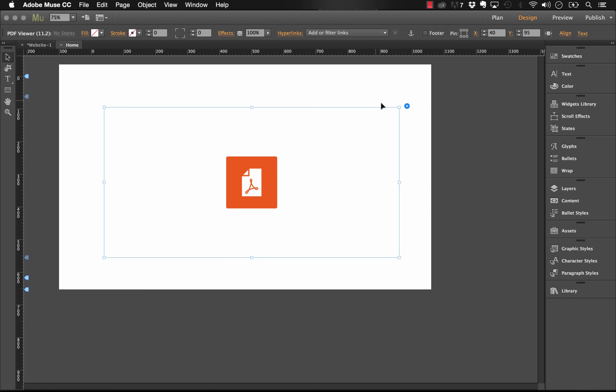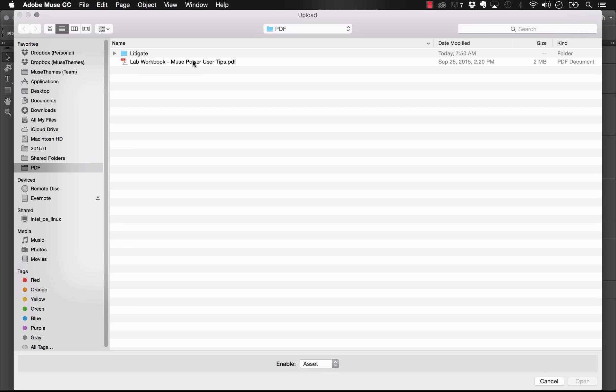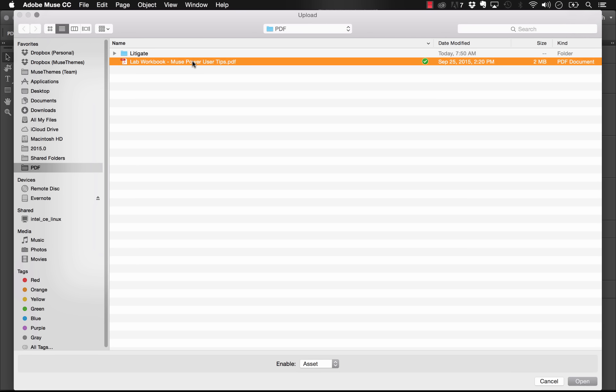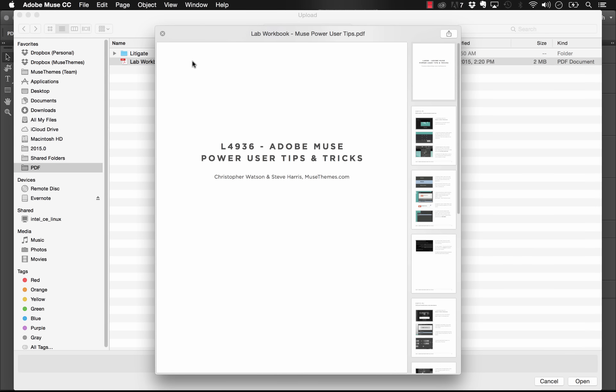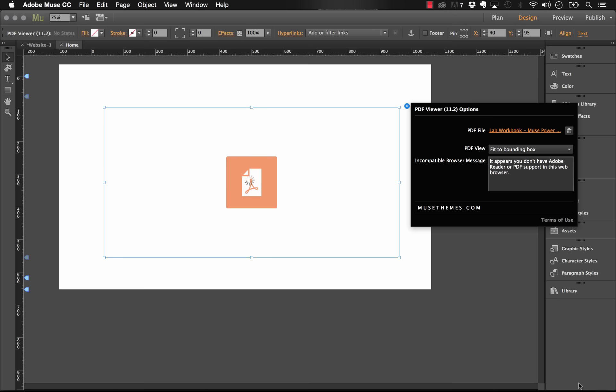And now let's take a look at the setup options. This panel is really simple. The first thing we have is just adding our PDF file in. So let's click Add File and I'm going to select the lab workbook for our upcoming lab here at Adobe Max and click Open.